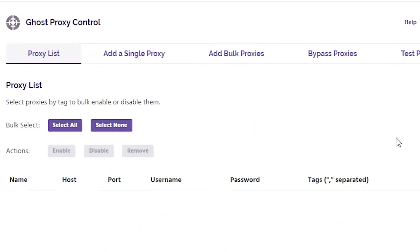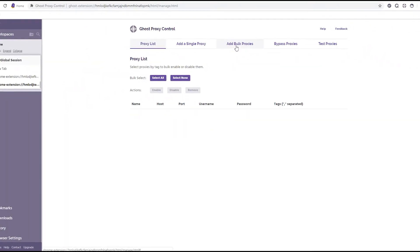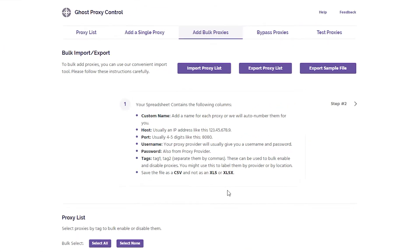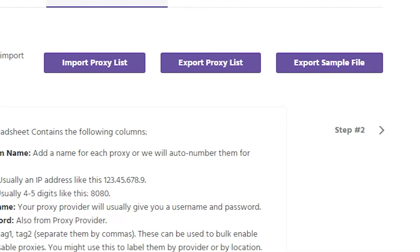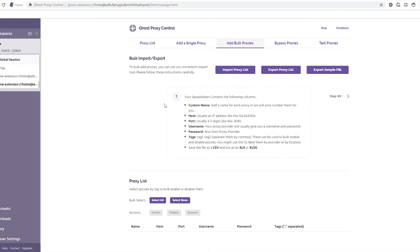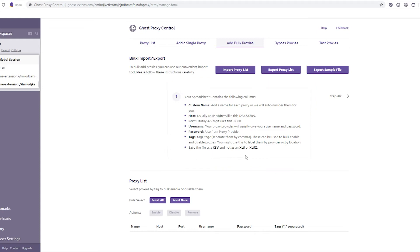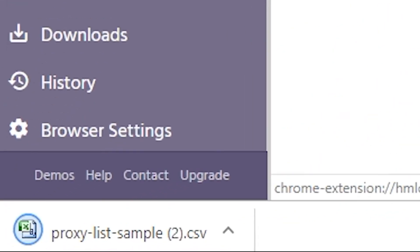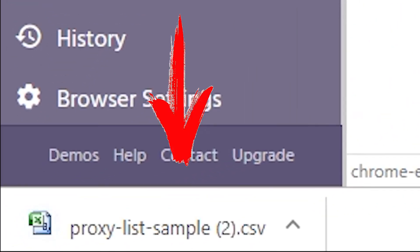In the window that opens, select Export Sample Files. Below in the same window there is an explanation how to enter the proxy address correctly into the file. The proxy file was automatically downloaded on your computer when you clicked on Export Sample Files. At the bottom of Ghost Browser you can see this file.